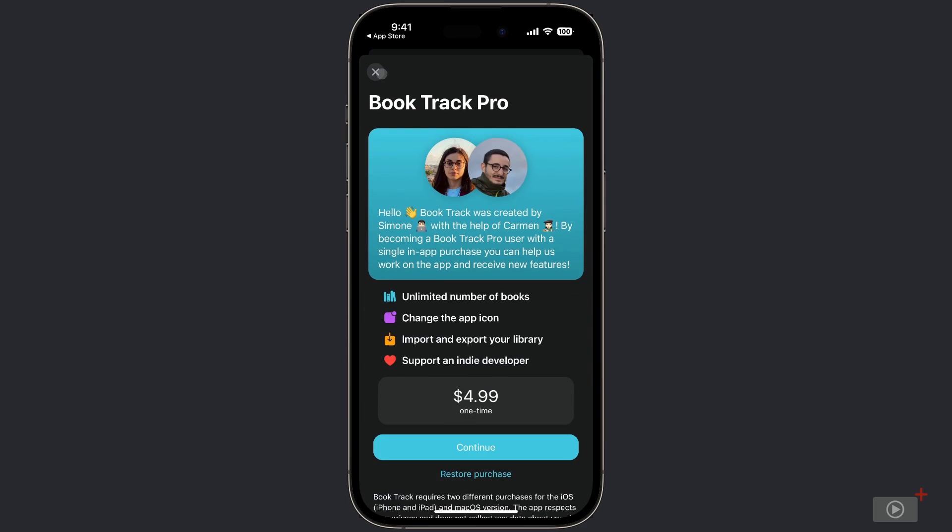Okay, the next screen we see here is the in-app purchase screen. This unlocks some additional features in Book Tracker.